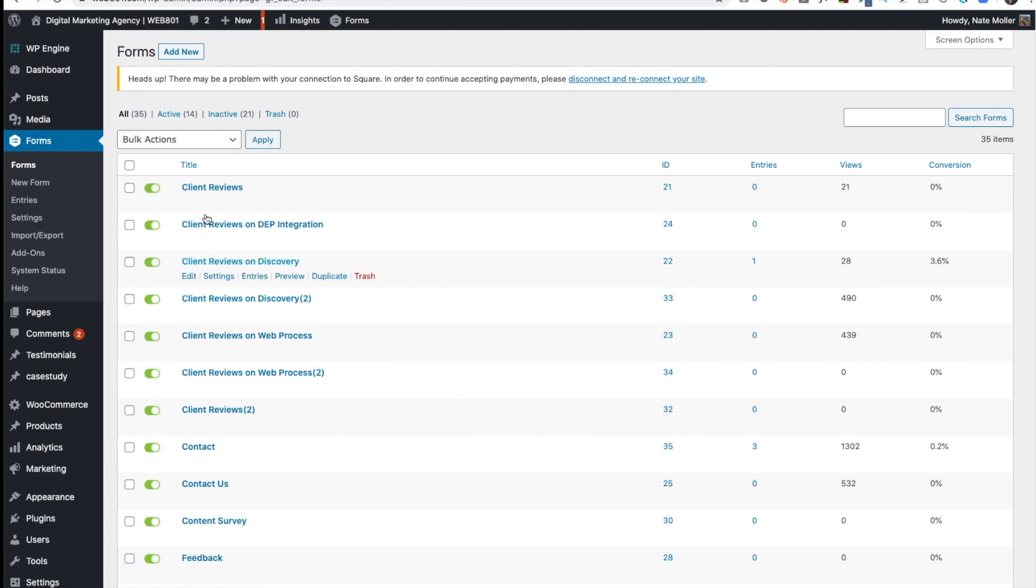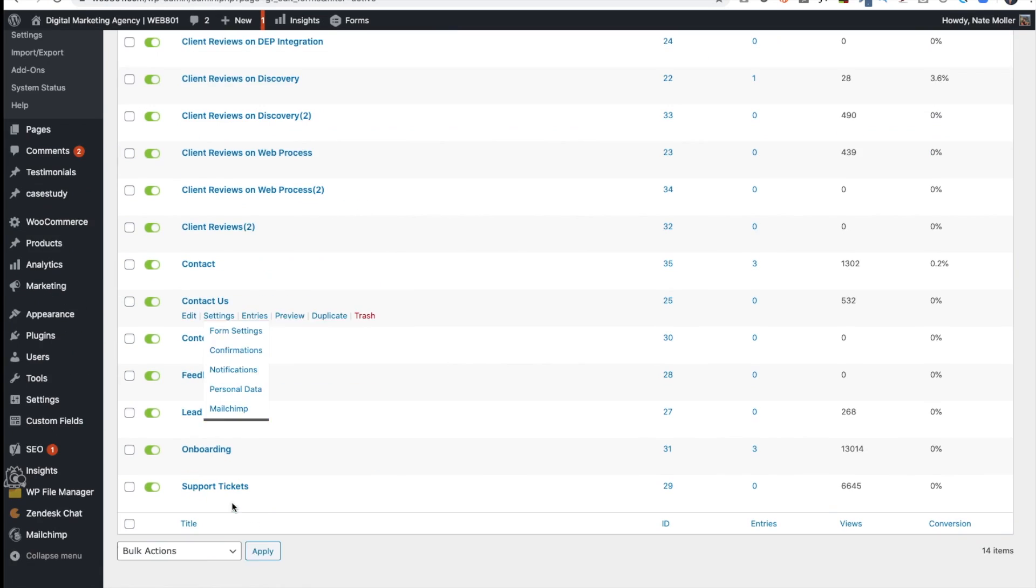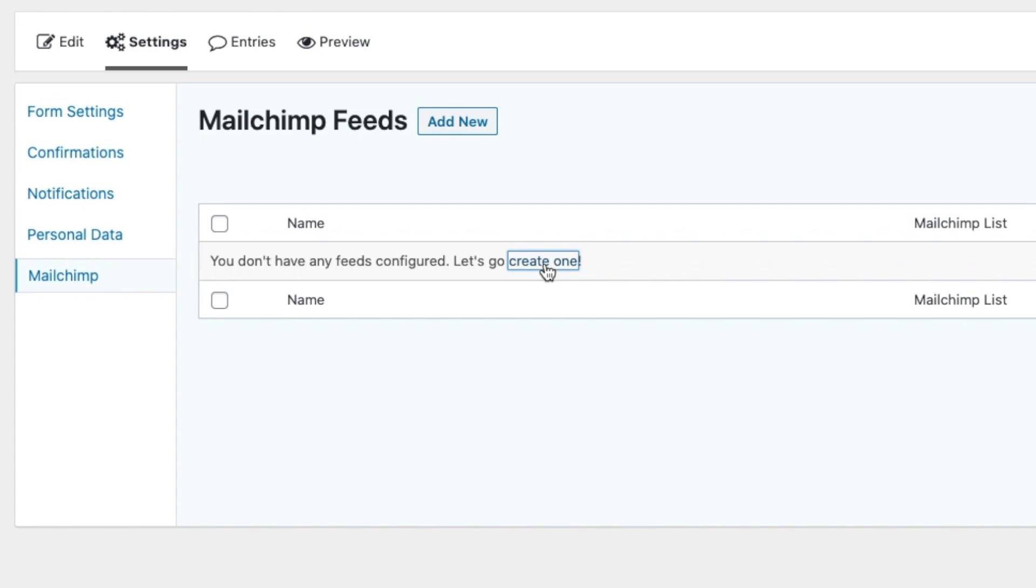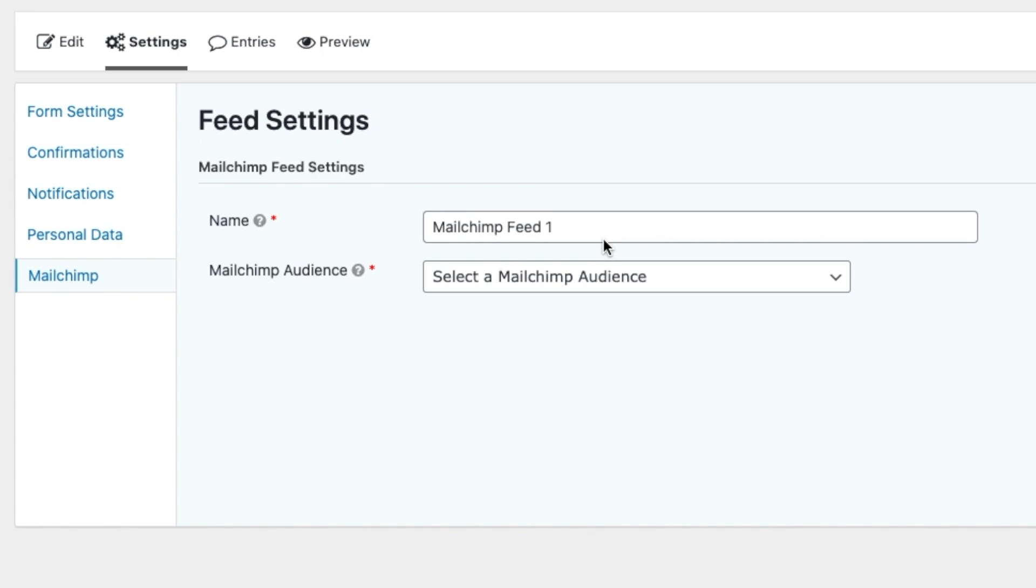Now I'll go back to Forms. I'll click on Active, and I'll go to Onboarding, and then Mailchimp Settings.